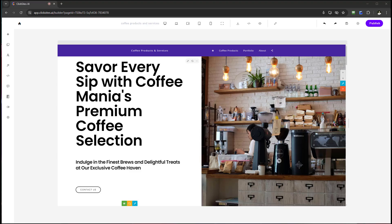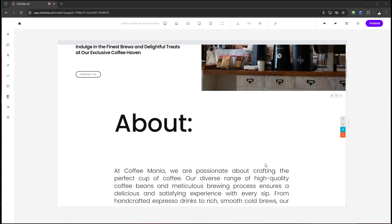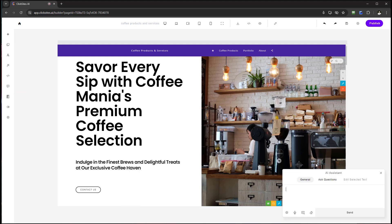Hello and welcome to this video. I want to talk about a great feature for ClickSites, especially when you're editing pages on your website — the ClickSites AI Assistant. To the tab on the left you'll see the assistant. Select it and it'll open up this AI assistant panel. You're going to be greeted by a number of different tabs.